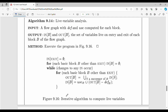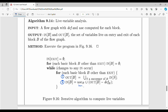The live variable algorithm is similar but uses backward flow. Initialize in of exit equals empty set. While changes occur, for each basic block: out of B is the union of in of S for all successors S of B. Then in of B equals use of B union (out of B minus def of B).